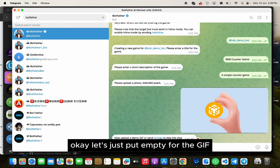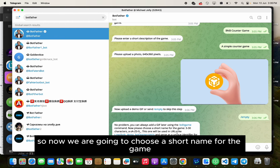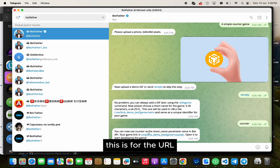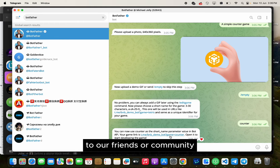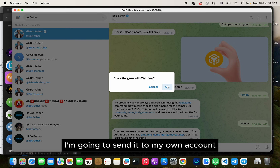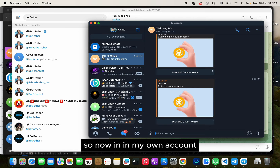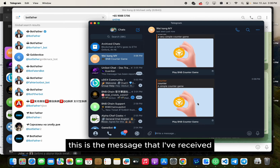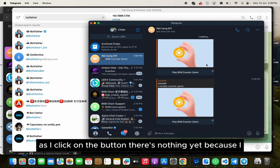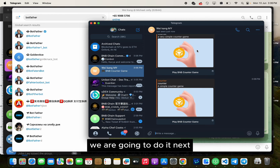Let's put empty for the GIF. Now we are going to choose a short name for the game — this is for the URL. The game is now ready and we can share this link to our friends or community. I'm going to send it to my own account. In my own account, this is the message I've received. As I click on the button, there's nothing yet because we haven't set up the button to open the game URL — we are going to do that next.